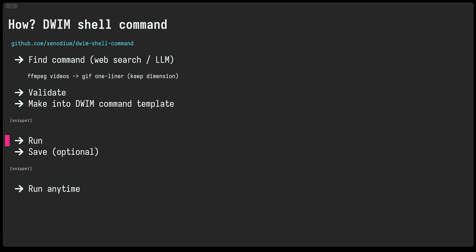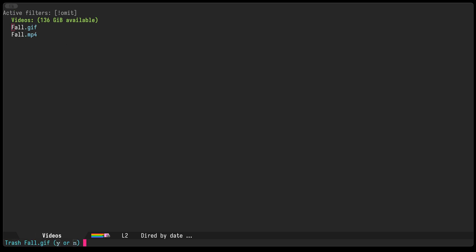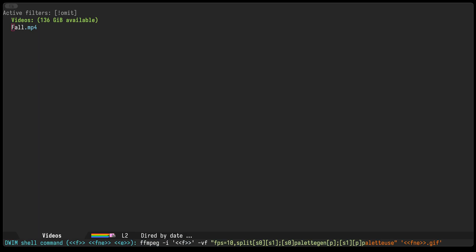Okay, we now have a snippet. Now we want to run it, so we'll go back to our videos directory. We'll delete the old gif file that we had, and now we're gonna pull up the DWIM shell command prompt. I have some key bindings attached to it, so we'll go ahead and paste the templated command and press enter. And great, it created our gif just like before.